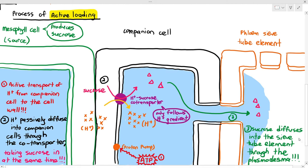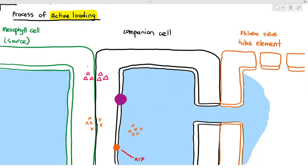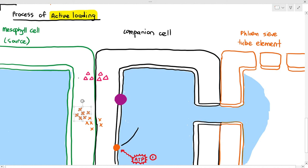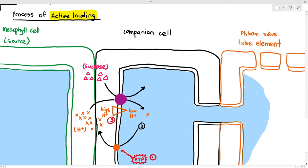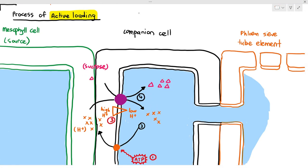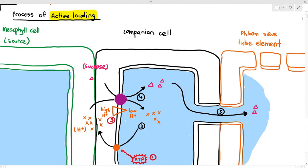To summarise: process one — ATP powers the proton pump, and hydrogen ions are actively transported from the companion cell cytoplasm into the cell wall, creating a proton gradient with high hydrogen ion concentration in the cell wall and low concentration inside the companion cell. Process two — hydrogen ions diffuse into the companion cell through the co-transporter, taking in sucrose molecules as well. Process three — sucrose molecules diffuse into the phloem sieve tube element through the plasmodesmata. That is the entire process of active loading.